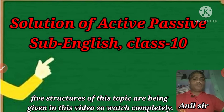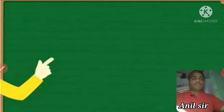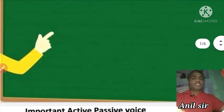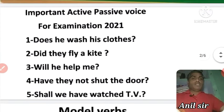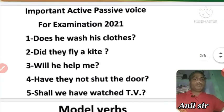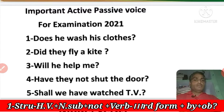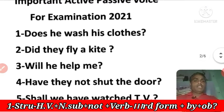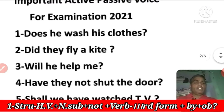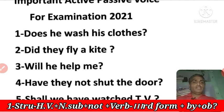You will watch this video carefully. Let us start. Here are some important sentences. I am going to learn some interrogative sentences in 2021. You can solve them in passive voice.